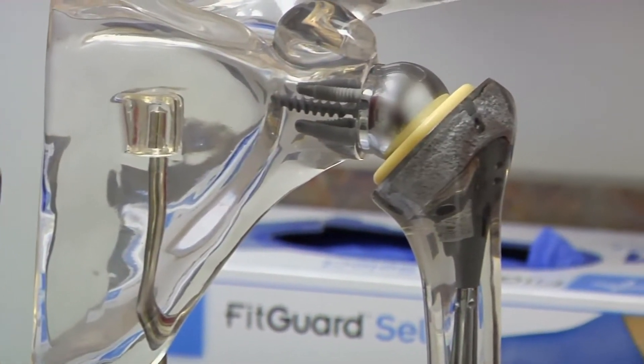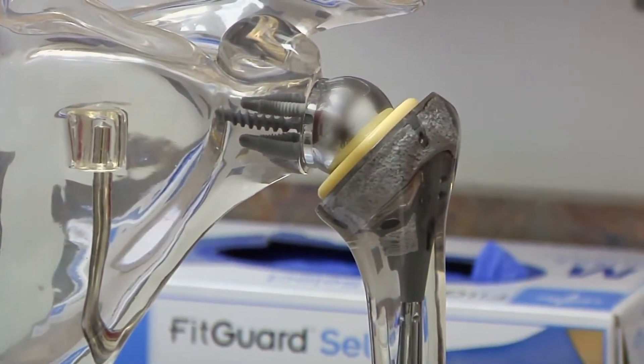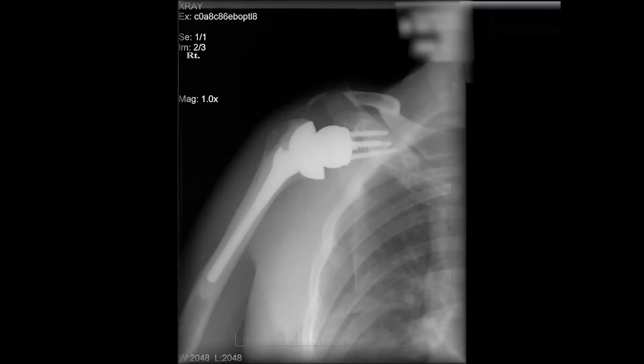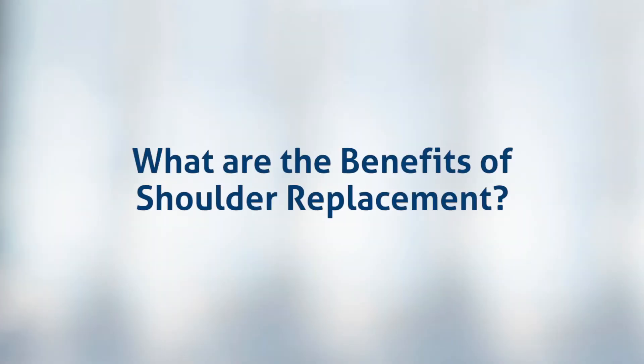The reverse shoulder arthroplasty is where we put a ball where the cup is and a cup where the ball is. It has really helped us treat a lot of different shoulder conditions, and in the right indications with the right patient, we see 90 to 100 percent pain relief.